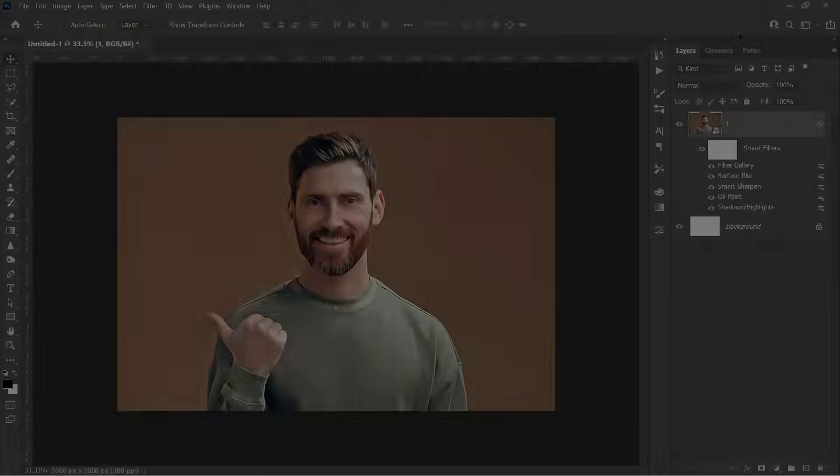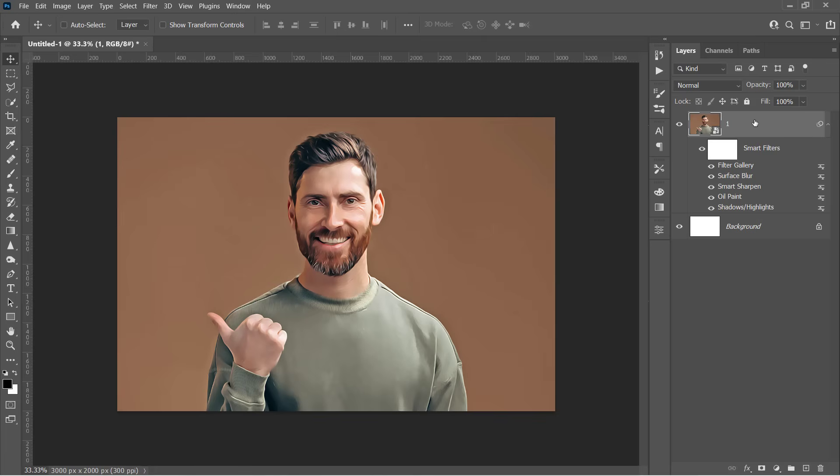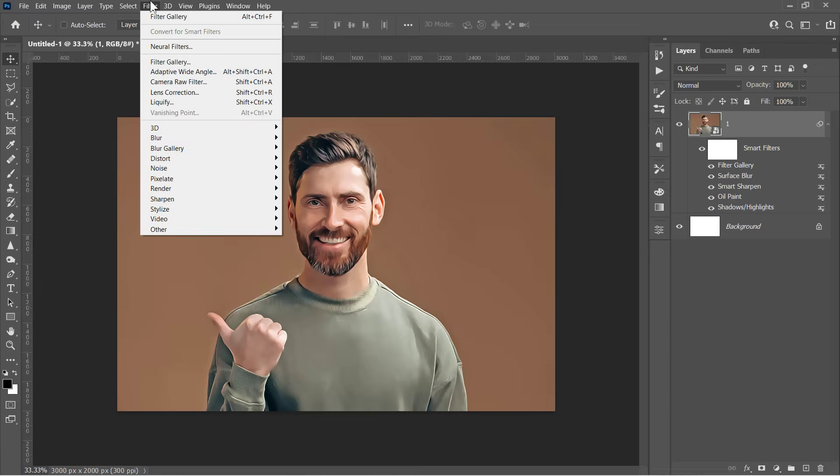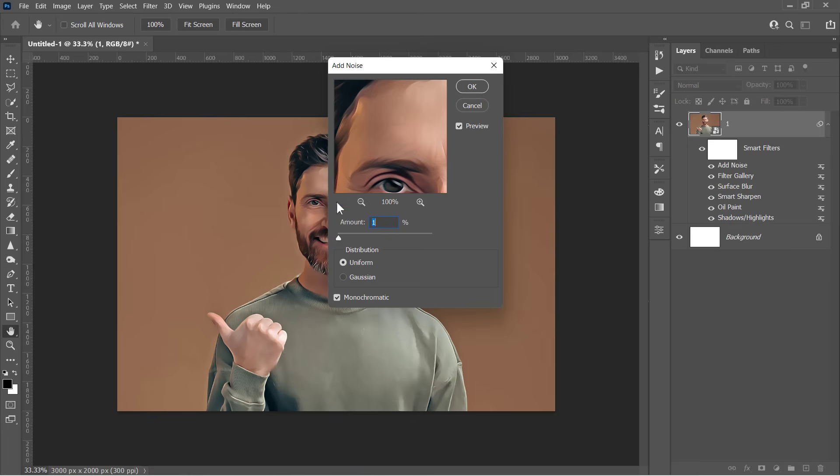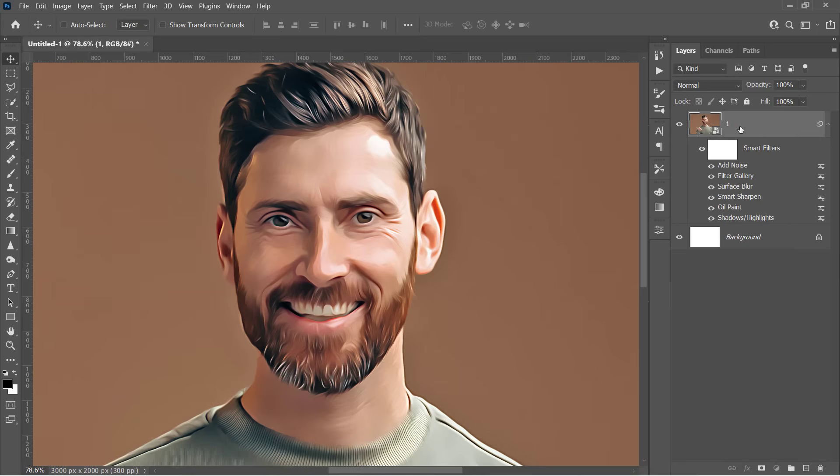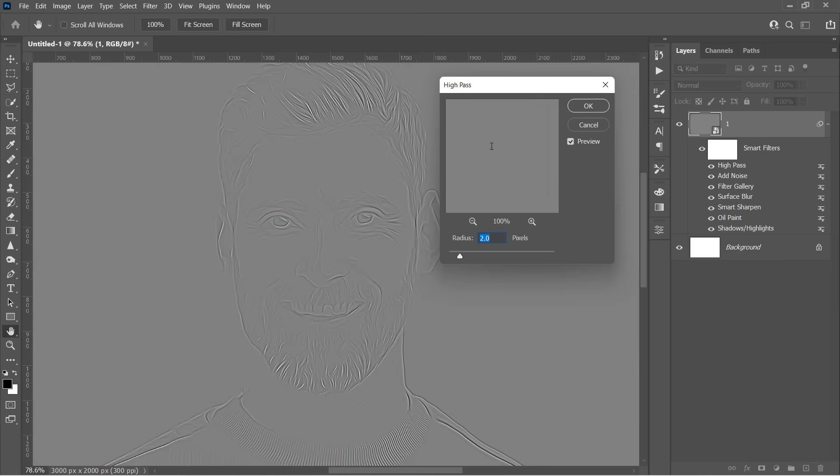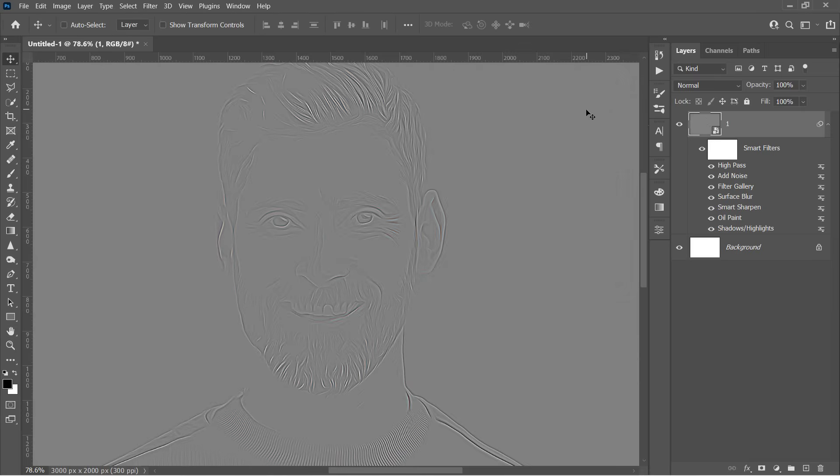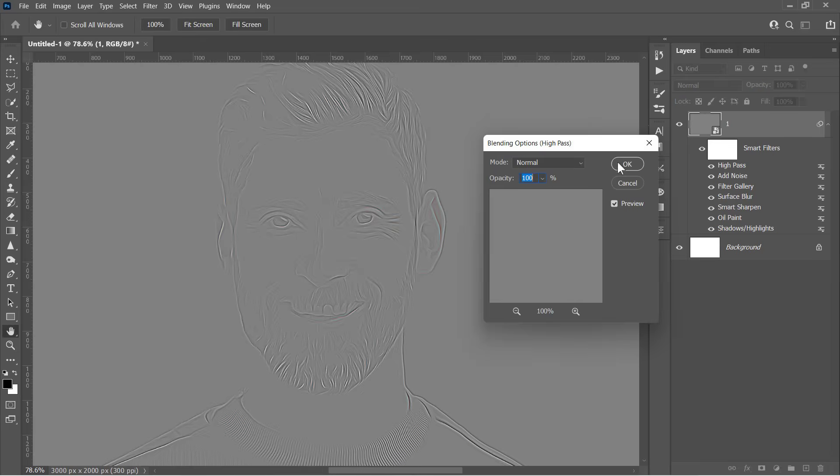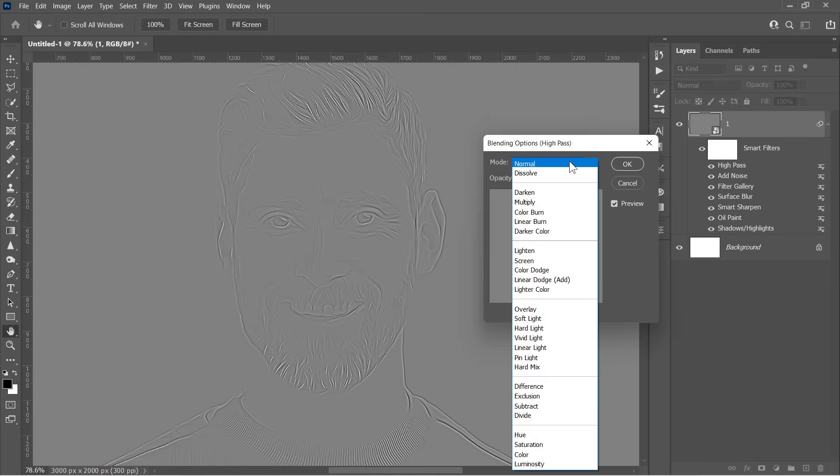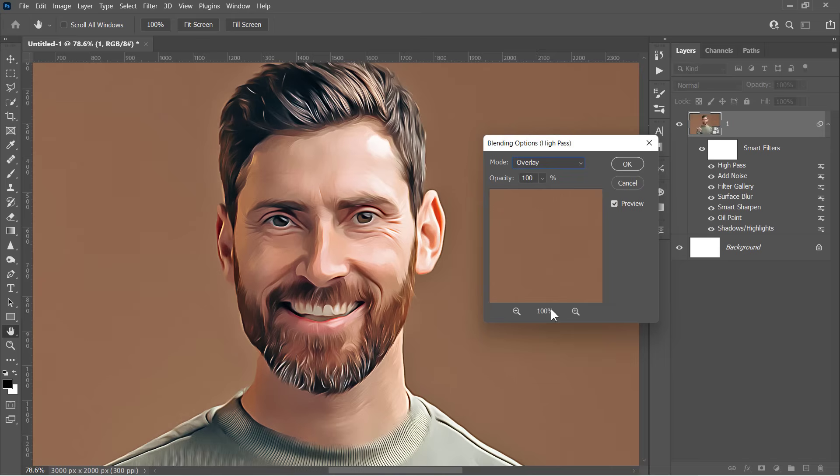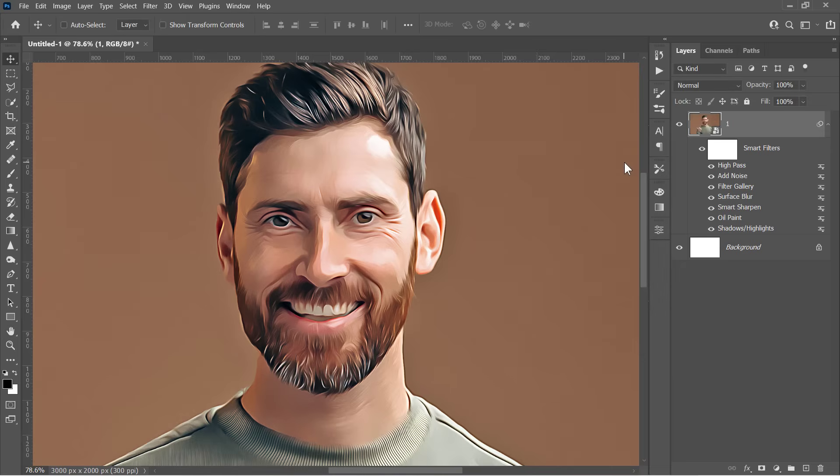Now let's get back to our tutorial. Let's select our layer again, then go to Filter Noise Add Noise Filter. Change Amount to 1 and click OK. Then go to Filter Other and choose High Pass. Change it to 2 pixels and click OK. Double-click on the High Pass filter's little icon to open its blending options. Change the Blending Mode to Overlay and click OK. I always use the High Pass filter with Overlay to sharpen the final details of my effects.